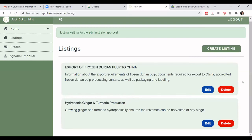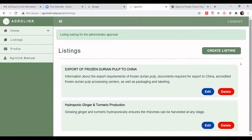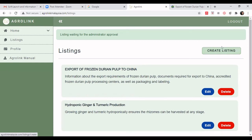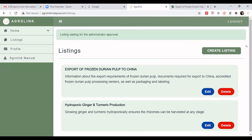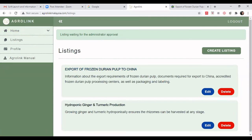The edit and delete functions are available to the account that entered the information — meaning you are the owner of the listing. You can also create additional listings for other specific pages of your services or products. You can have more than one listing per company or account.